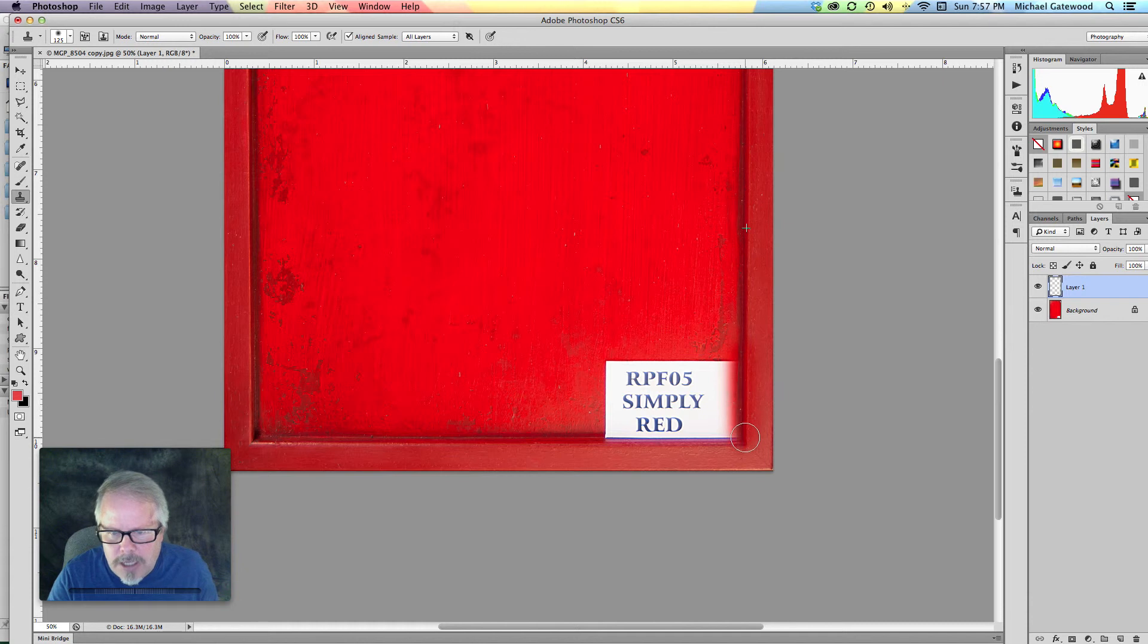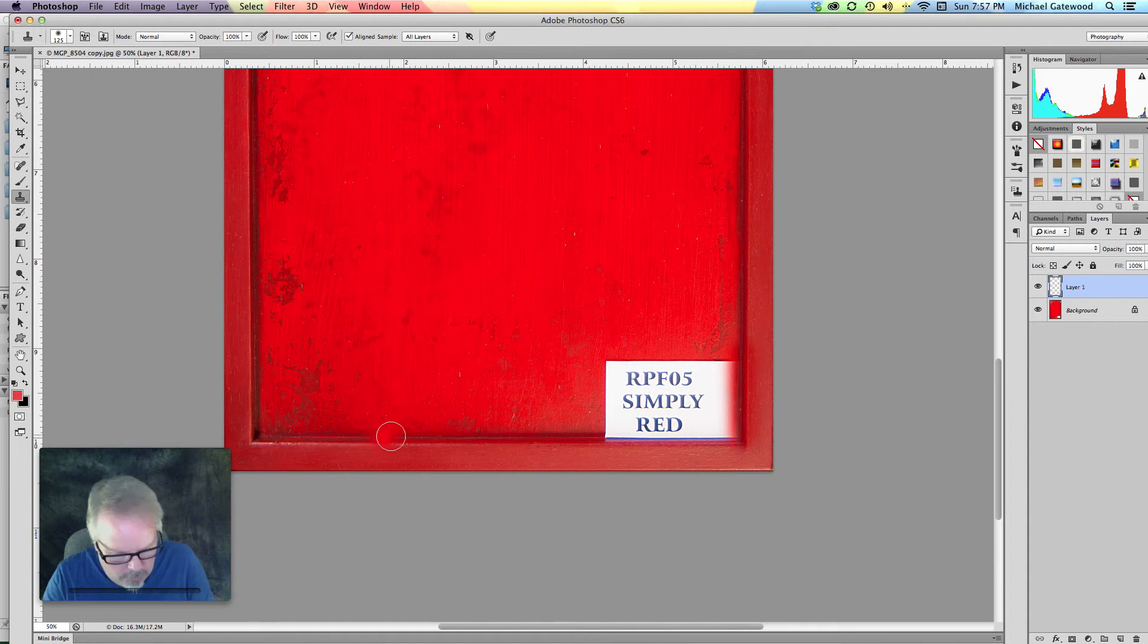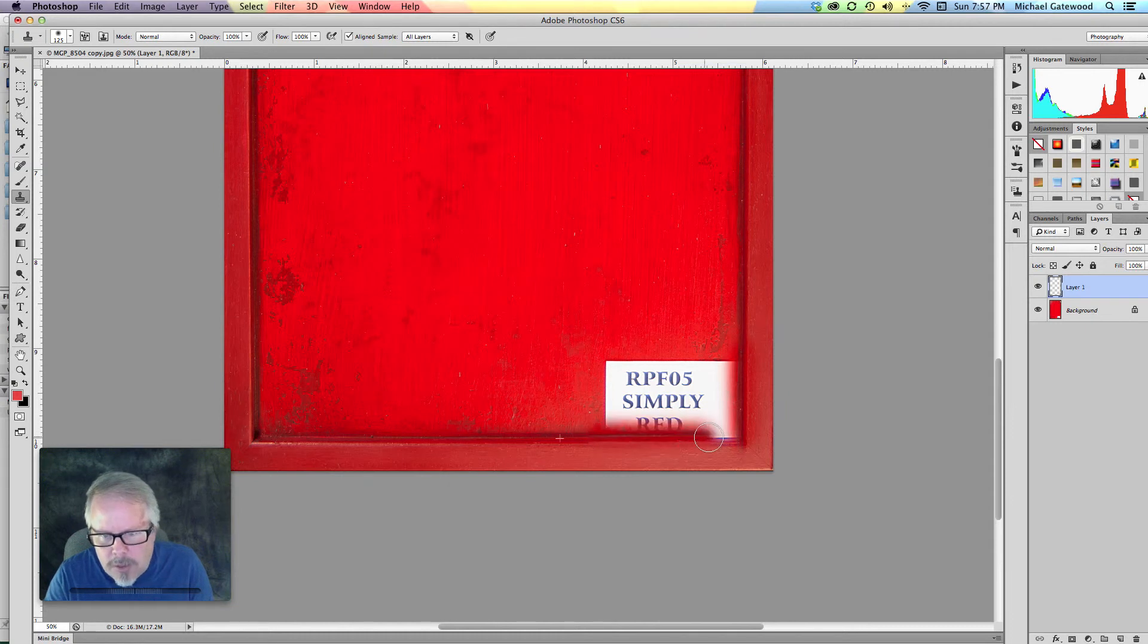Now what I'm going to do is simply go over here and hold down the ALT key and click and sample one all the way across this way.